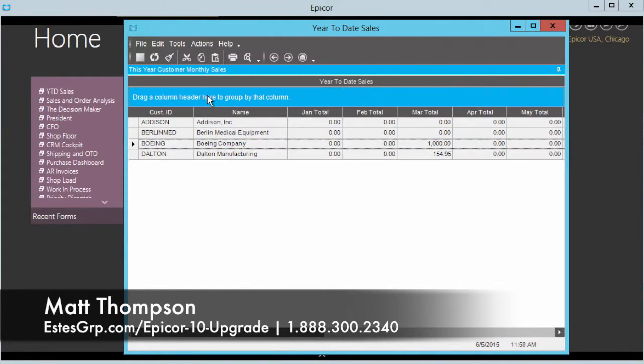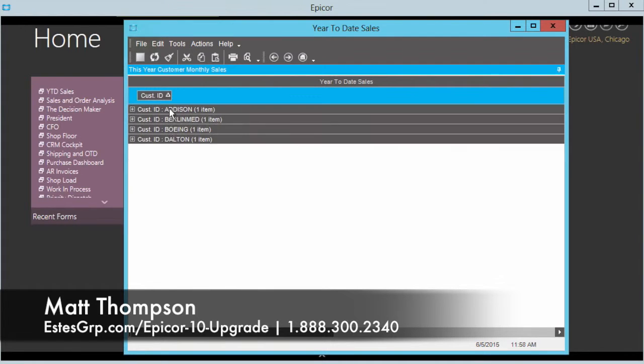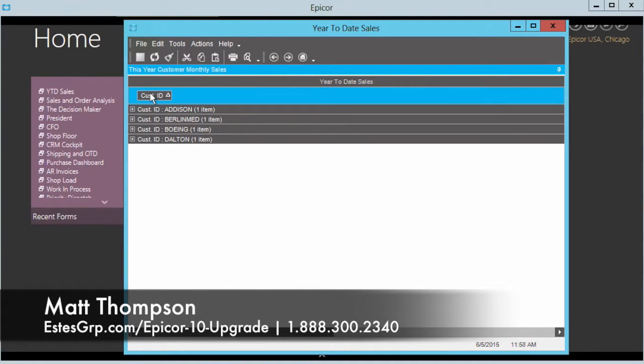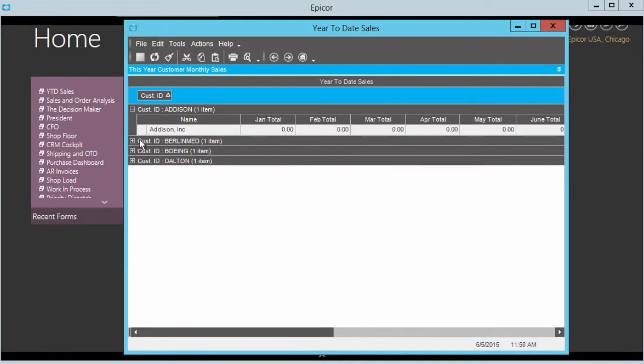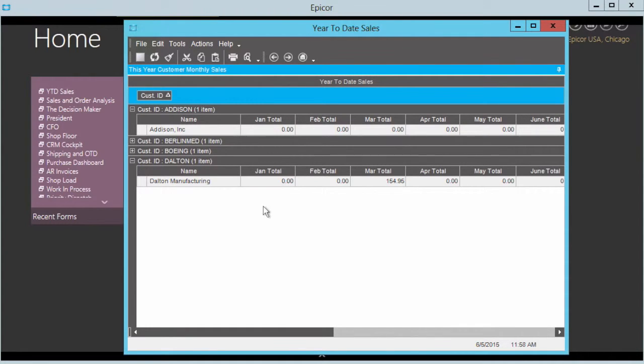And they can still do that. So I can right-click and say show group by, and now I can bring my cust ID up here and I'm showing where I've got my customers grouped into these nice neat buckets. So I've got that information now dissected so I can look at things a little bit more clearly.